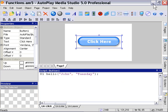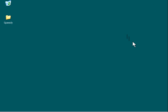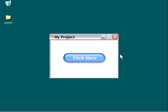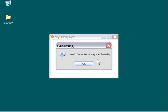I'm going to minimize the application. And here we go. I'll click on my button. And as you can see, it says, hello, John. Have a great Tuesday.